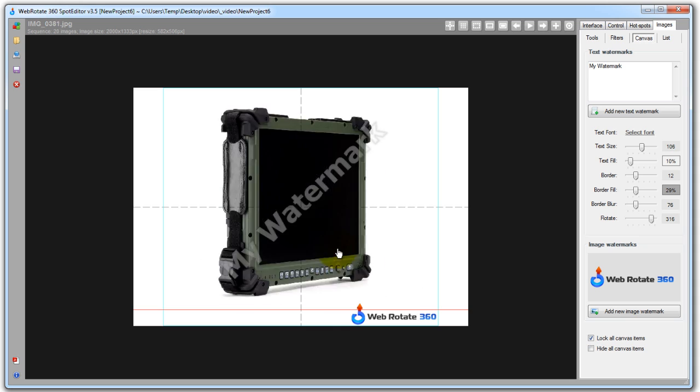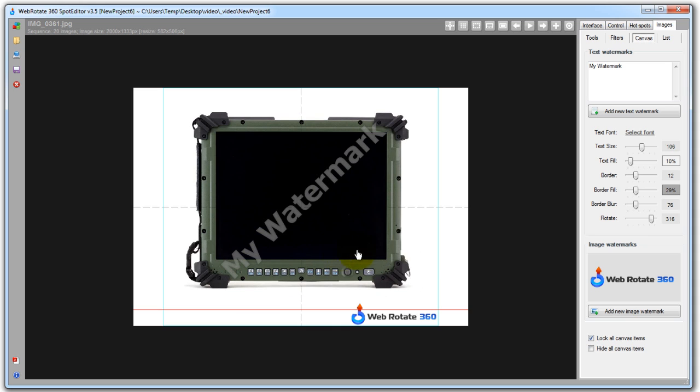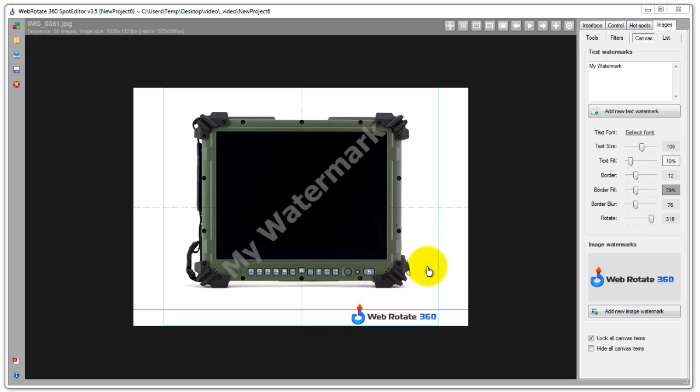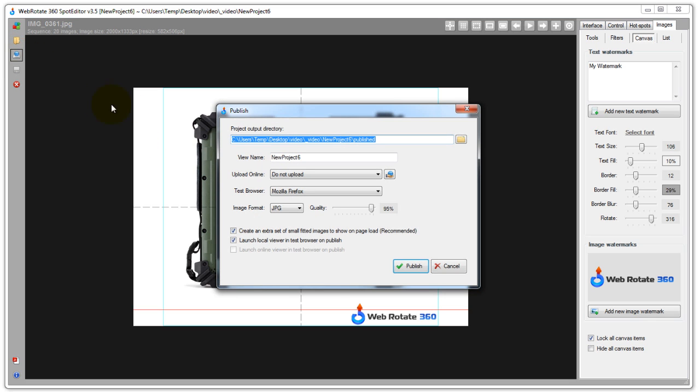Now we have many other new features in this release related to hotspots, publishing templates and more which we will cover in our next videos. So for now I'm going to just go ahead and publish this 360 view.